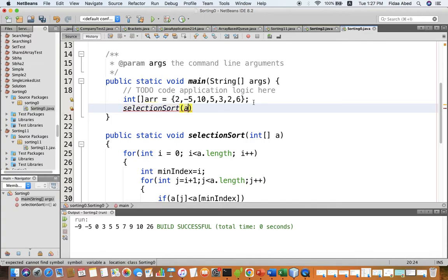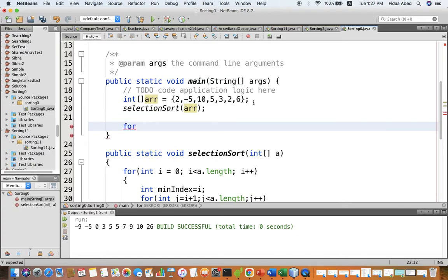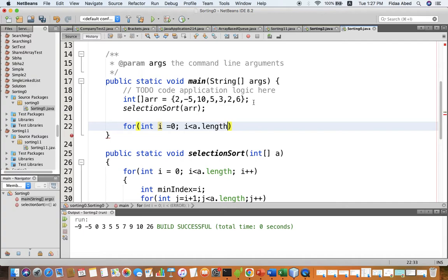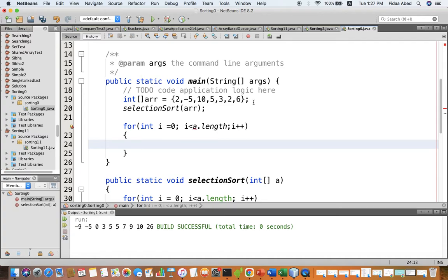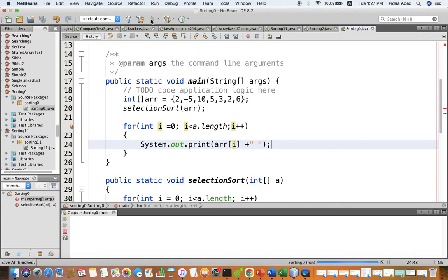I call the selection sort method passing the array, then print the array using a for loop: for i equals zero, i less than a.length, i++. I print using System.out.print to display on the same line — printing array[i] to see if we get a sorted array of these values.